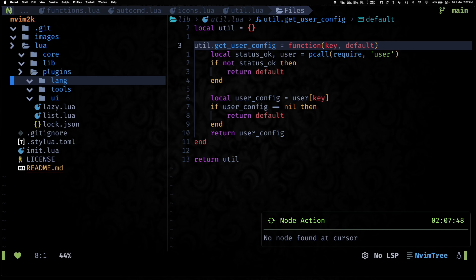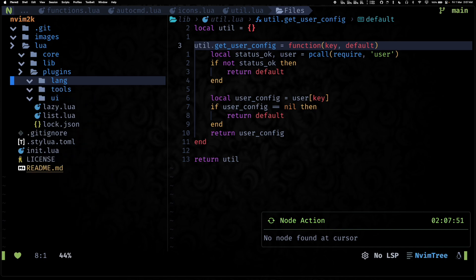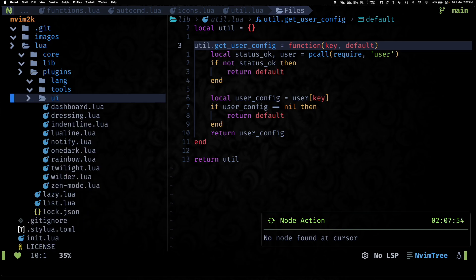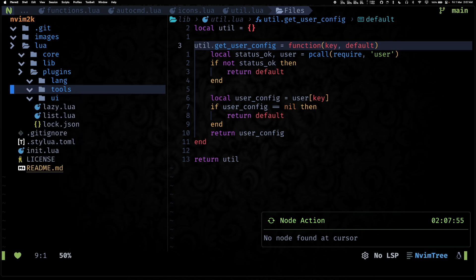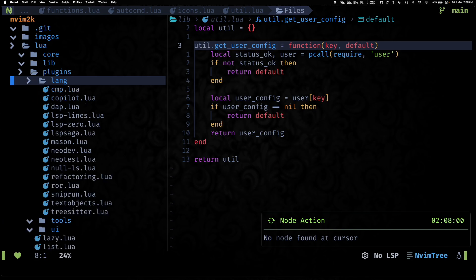And once we are done with lib, we can explore plugins. So this is the folder that has seen a bunch of changes. As you can see, we have lang, tools, and then UI.